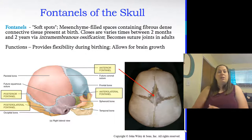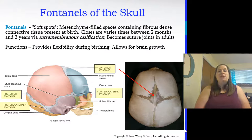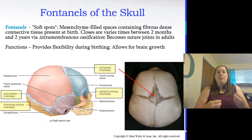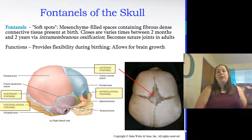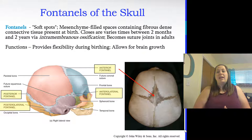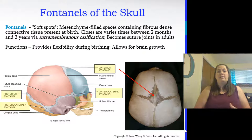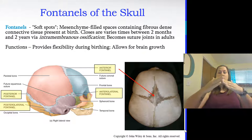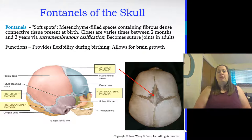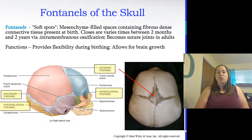Fontanelles are soft spots found in babies where the skull areas are not fully bone — they're filled with mesenchyme, the embryonic connective tissue. These are present at birth and close at various times between two months and two years of age, through intramembranous ossification. They become the sutures we see in adults. Their function is to provide flexibility during the birthing process so the brain isn't compressed, and to allow brain growth during the first two years.